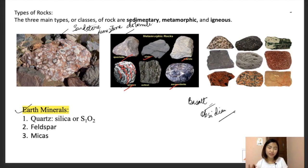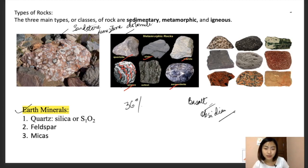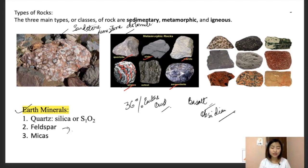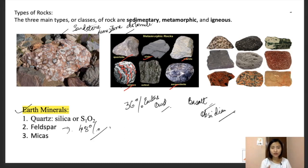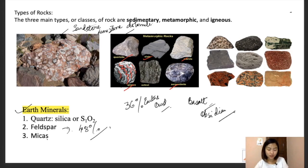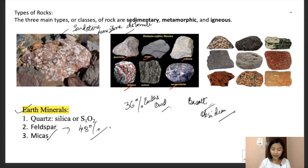We have three types of earth minerals. First, quartz — these are constituents of the sandy fraction of the soil and constitute about 36 percent of the earth's crust. Second, feldspar — this has the highest content in the earth's crust at about 48 percent; feldspars weather very quickly and give rise to clay on hydrolysis. Third, micas — we have white micas and black micas; white micas are more resistant to weathering than black micas.